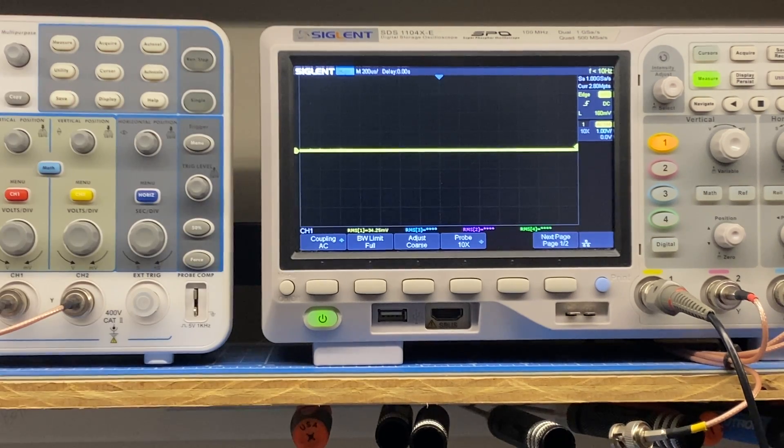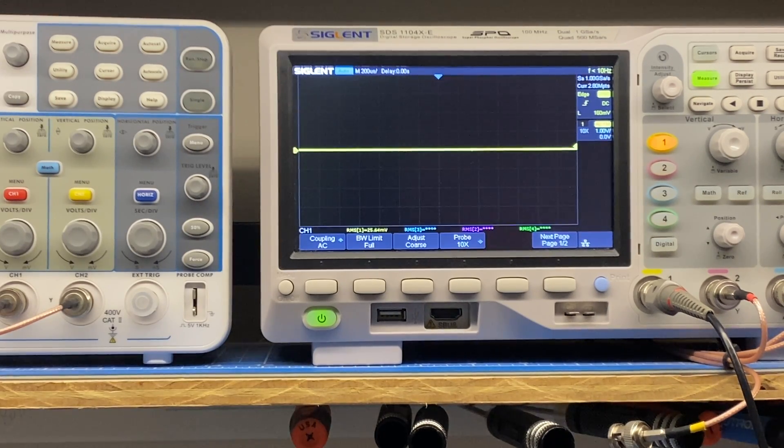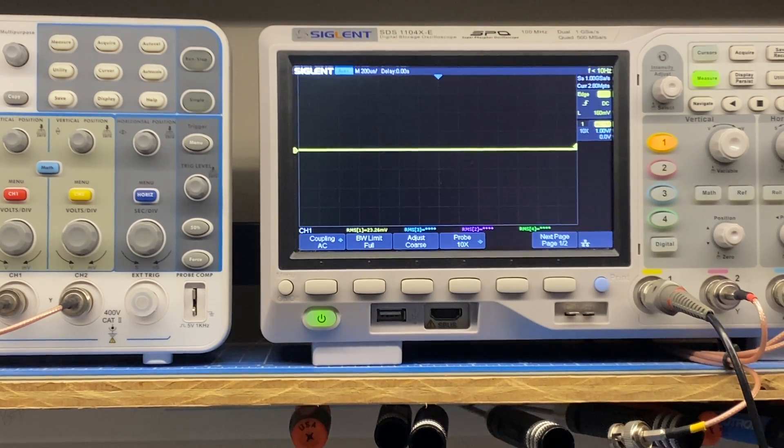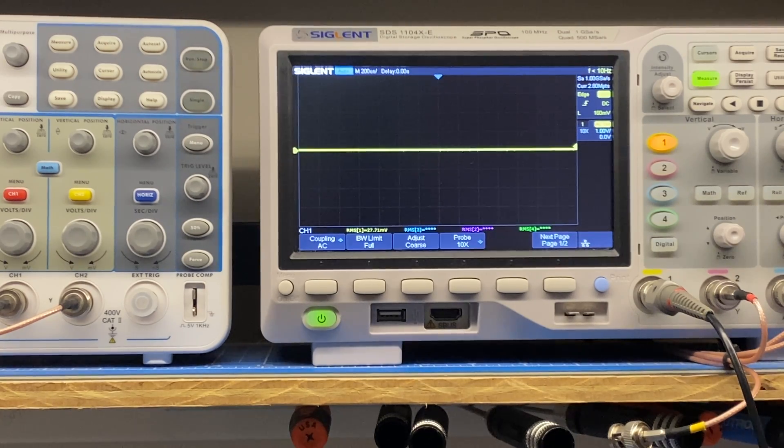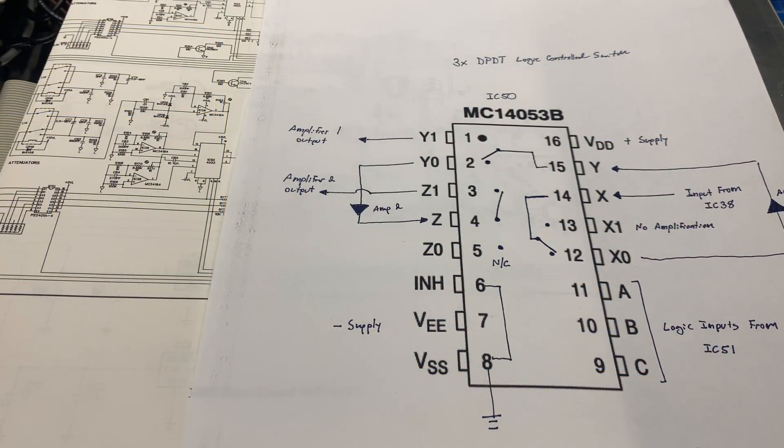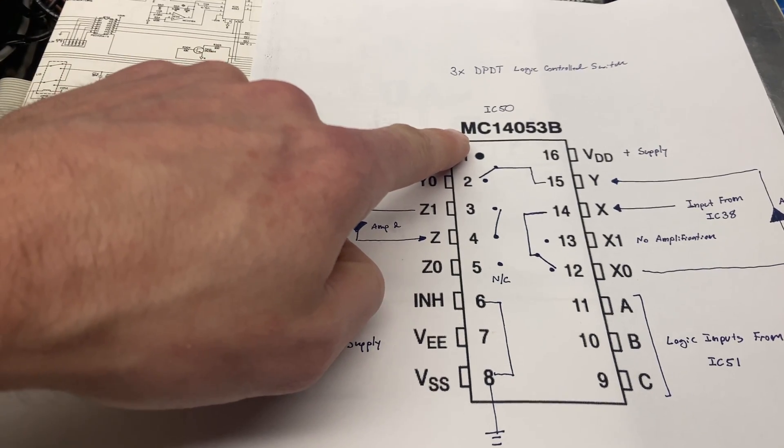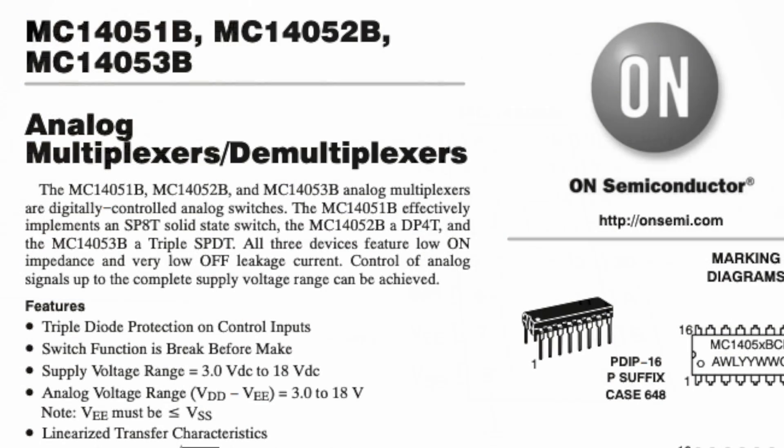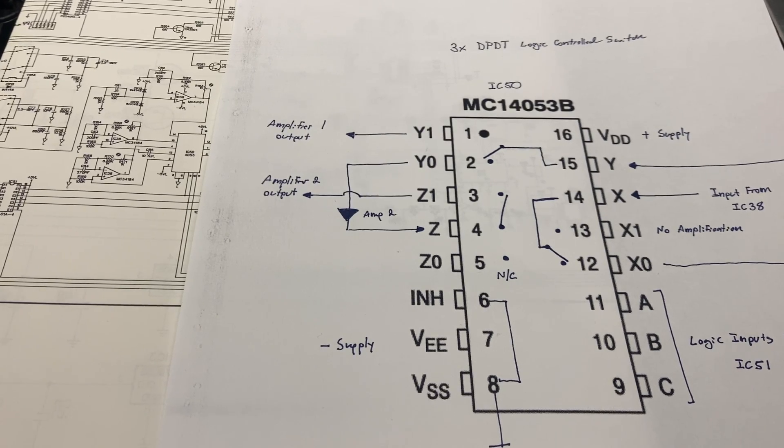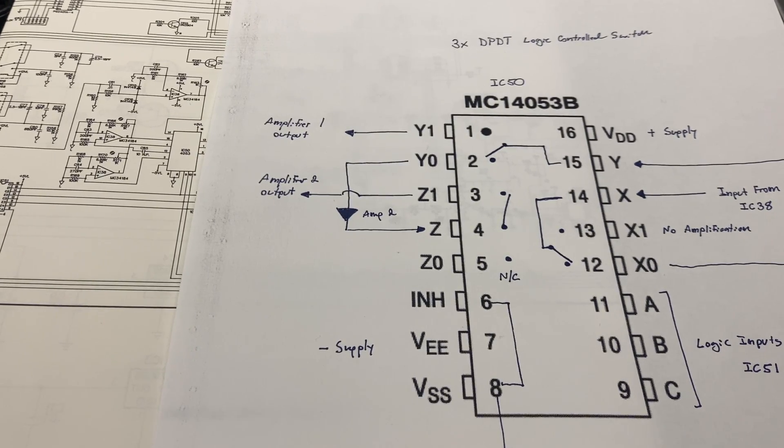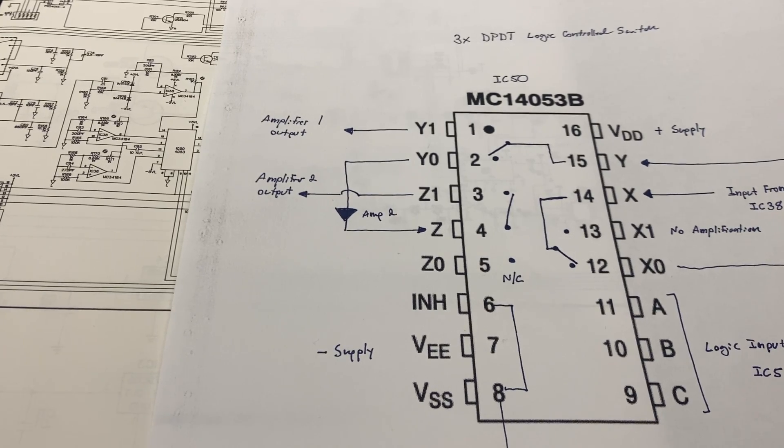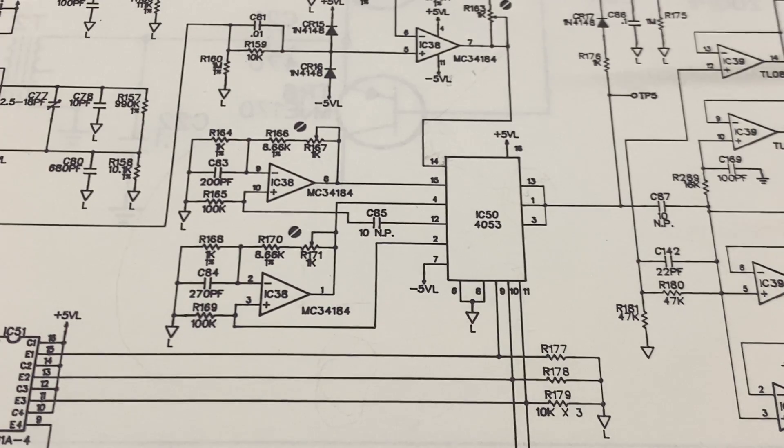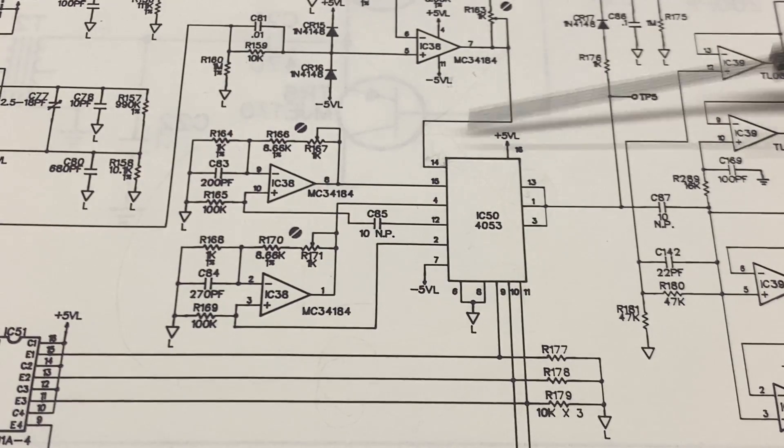So I'm suspecting that this IC is bad. The next thing I always do when troubleshooting ICs is I try to find the datasheet, figure out what the IC is doing, and see if I can figure out if it's safe to bypass it and what the problem might be. So after looking up this IC, which is an MC14053B, I determined that in this circuit Sencor is using it as a triple double-pull double-throw logic-controlled switch. So basically it's three small signal switches in one package that are controlled by high and low signals from a logic output.